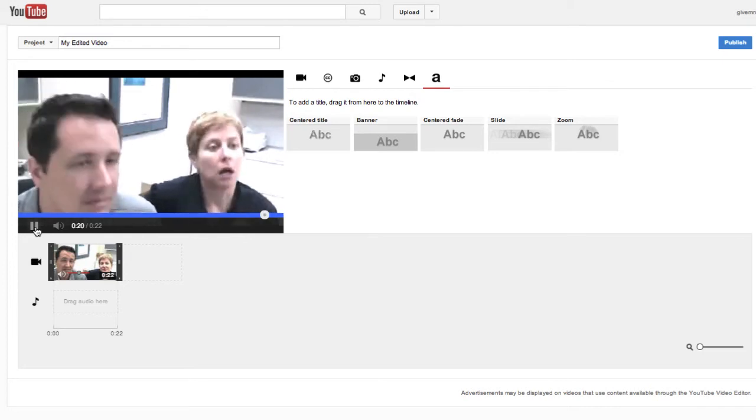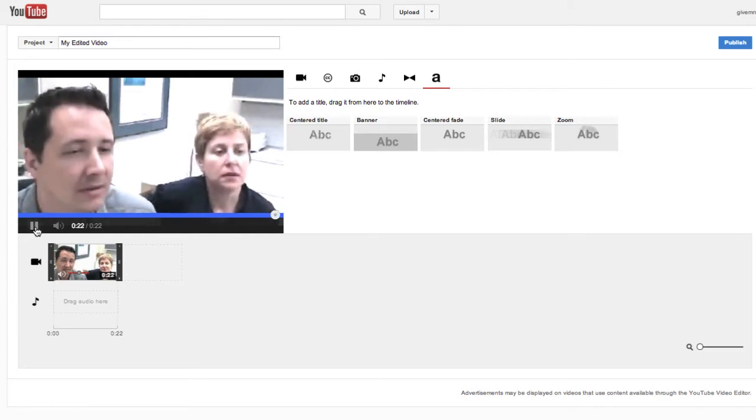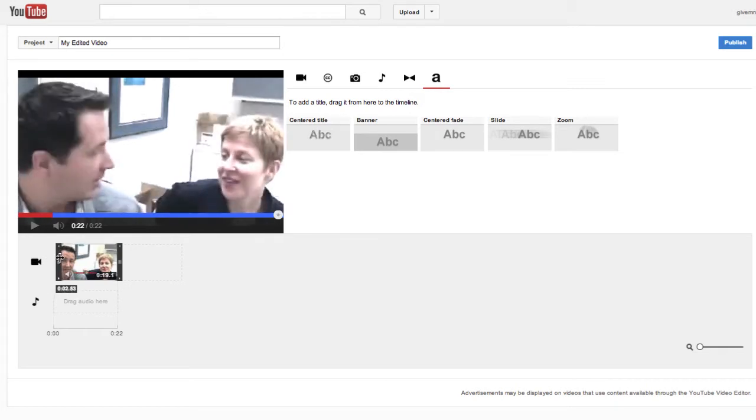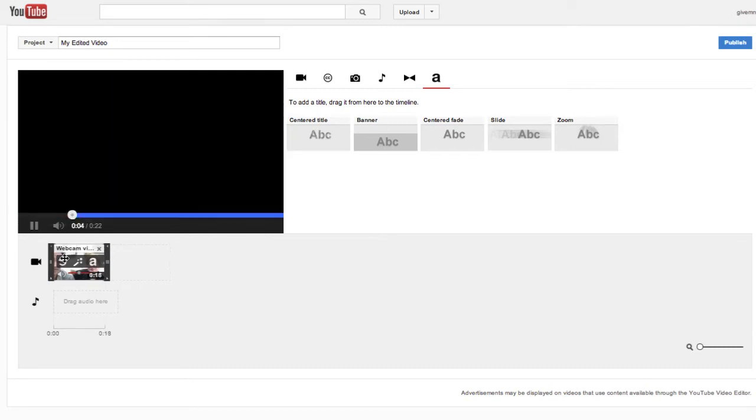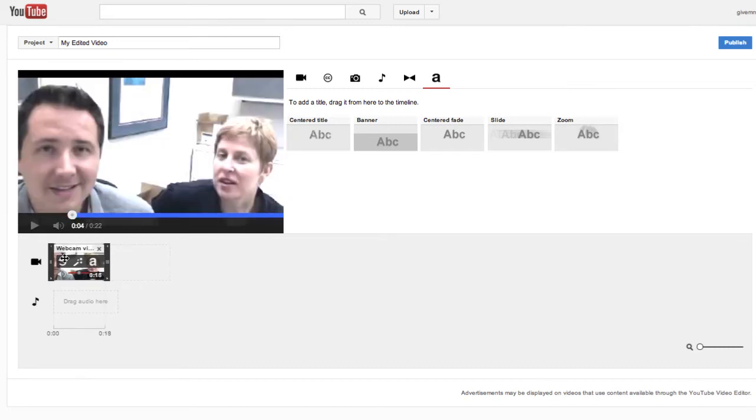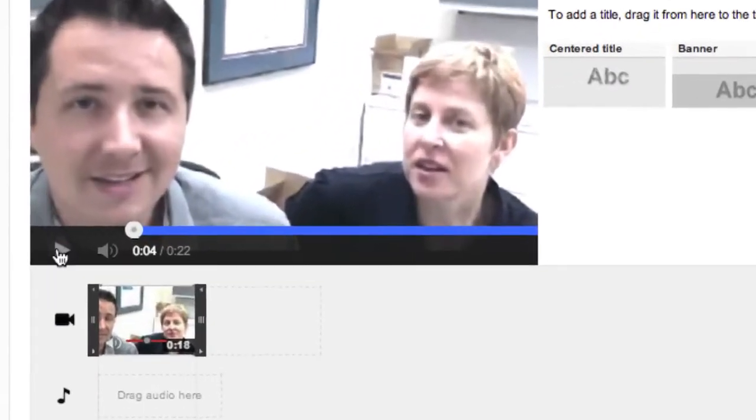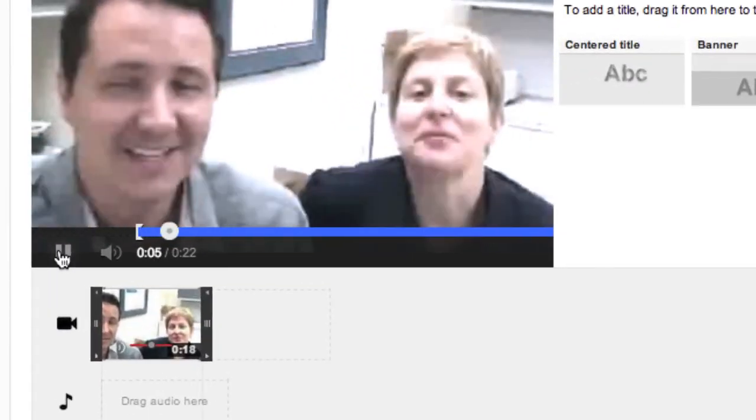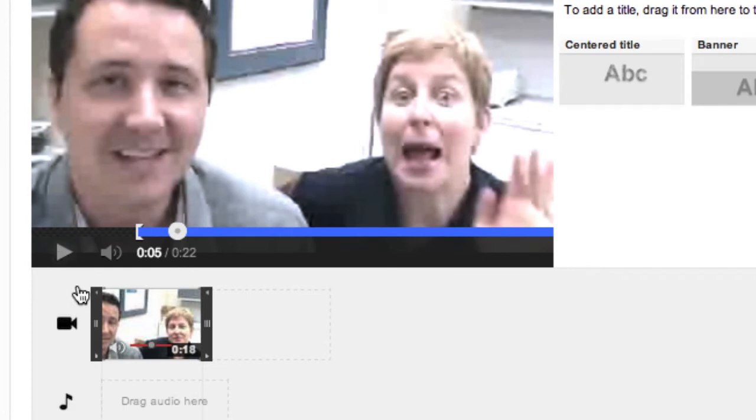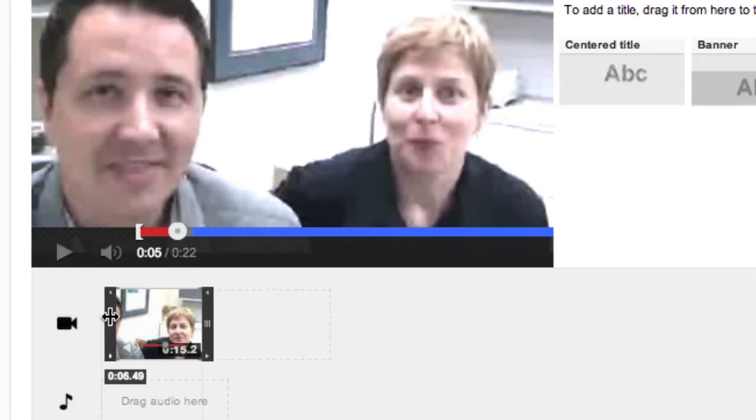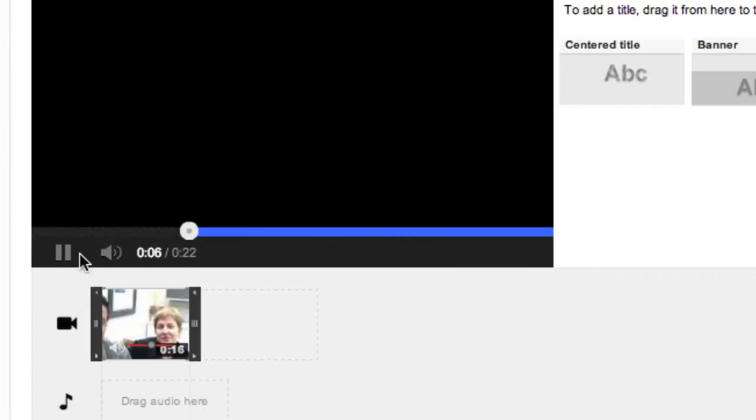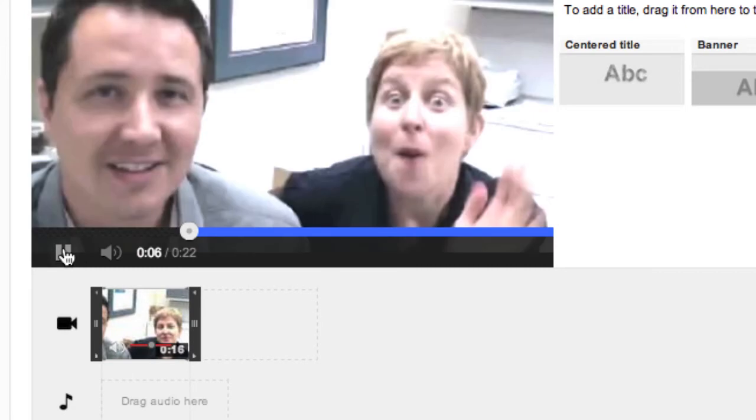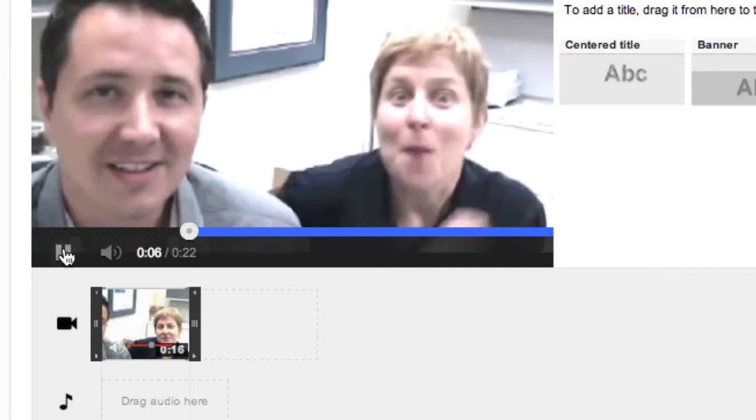Alright, so obviously we need to do a little bit of editing here to cut out the chatter before and after the video. You simply drag your playhead to the point where you want to edit. YouTube shows you a blue and red line for what you'll be editing out.